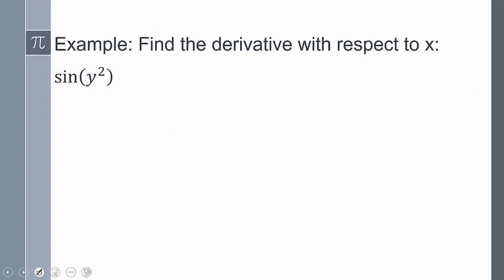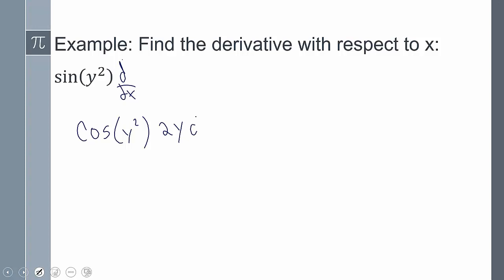It says find the derivative with respect to x. In this instance, it's asking me to take the derivative with respect to x, so let's do d over dx. For here, I'm going to have the derivative of the outside, which is going to be cosine of y squared. Times the derivative of the inside, which is going to give me 2y dy.